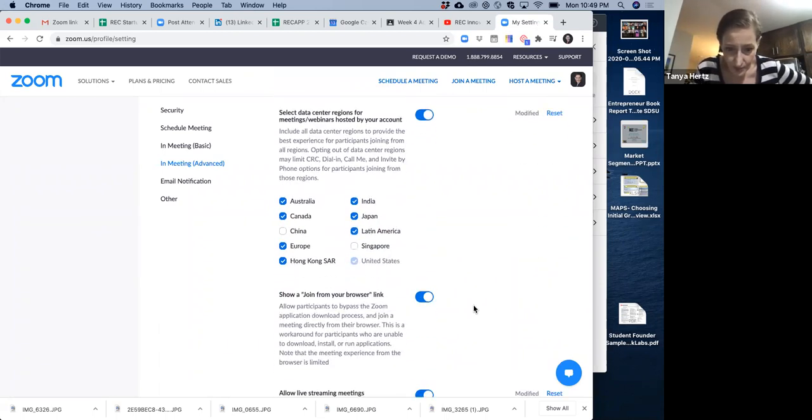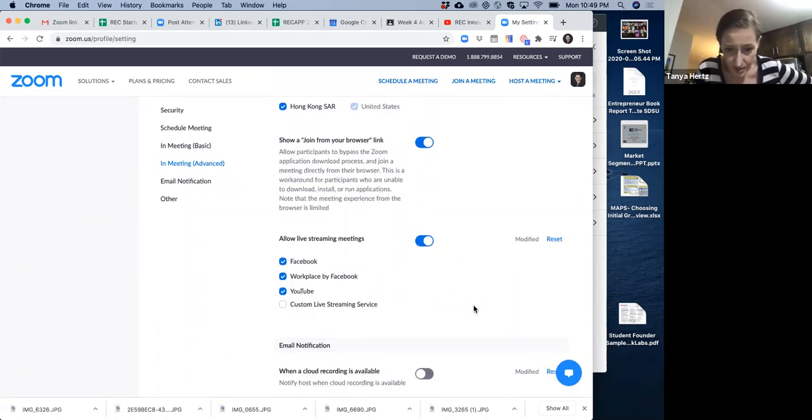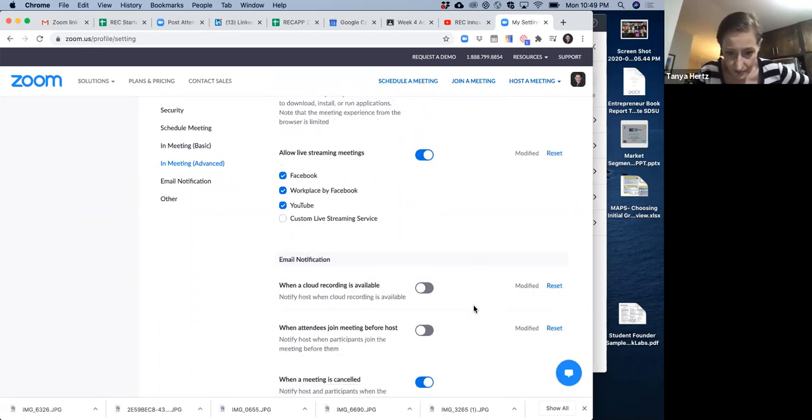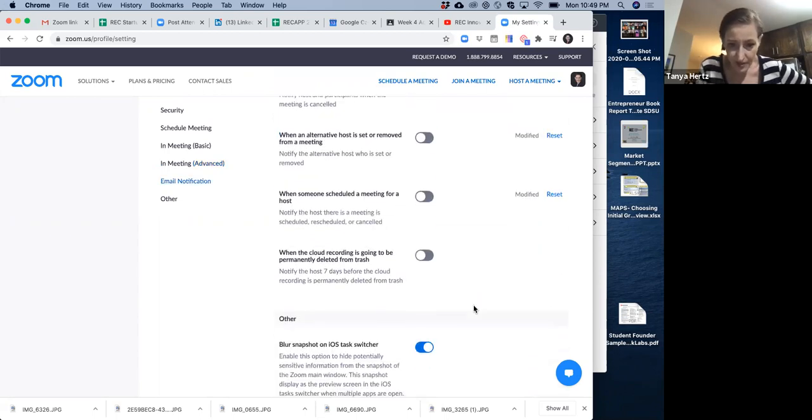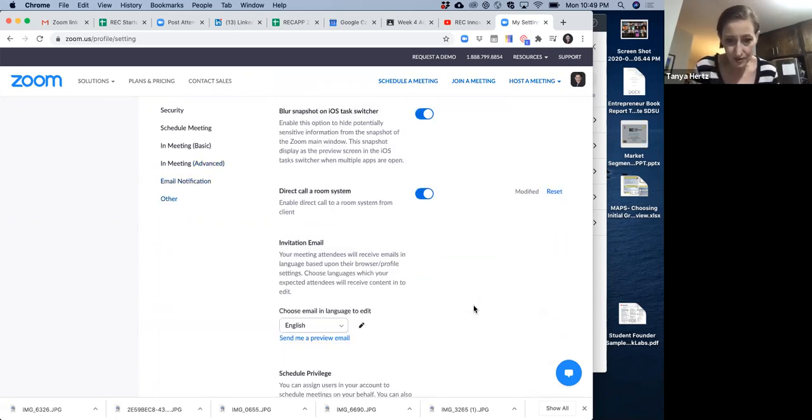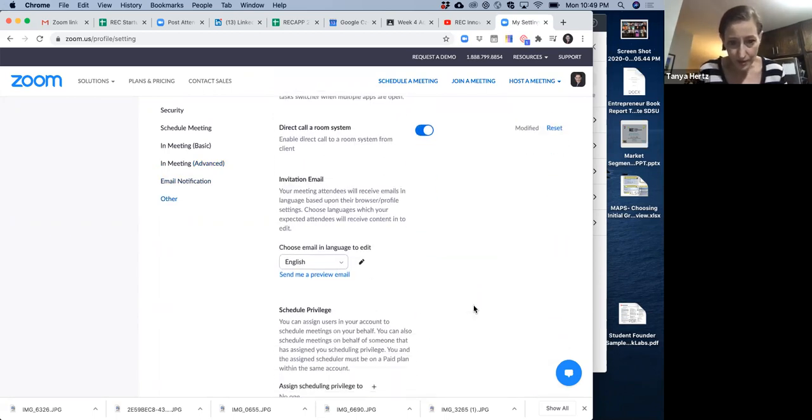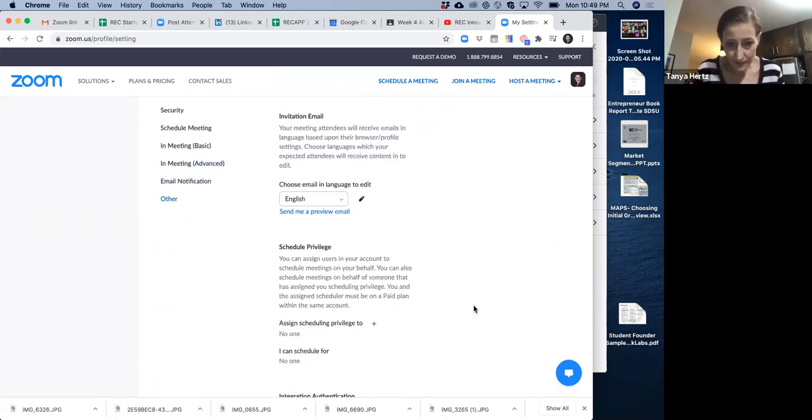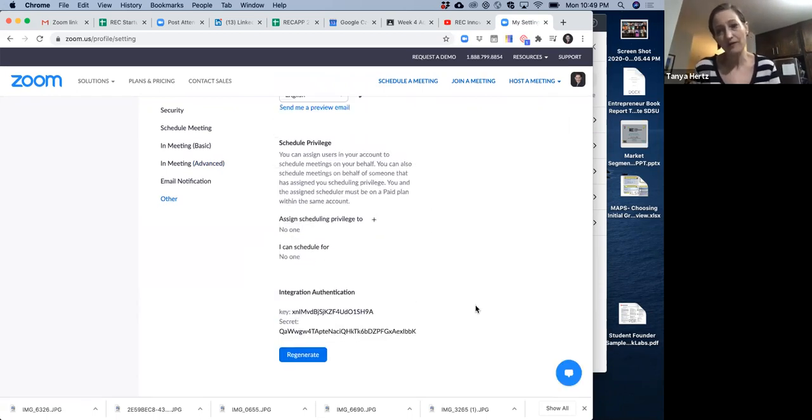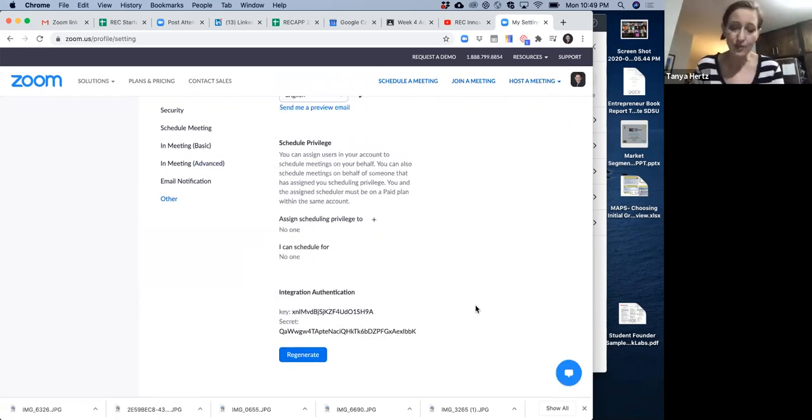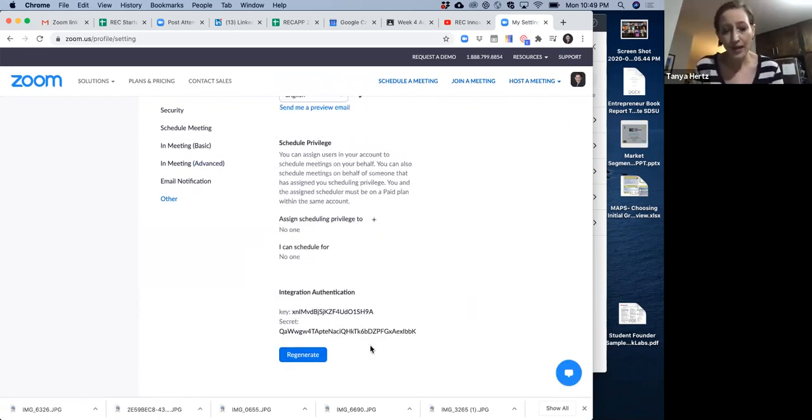I think that's pretty much it. The other things are not as important. But those things that we talked about are very important. So before the presentation tomorrow, please go back in and check again. And just in general, these are good settings to have in your Zoom. All right. Cool. Bye everybody. We'll talk to you later. See you tomorrow. Good luck. I know you're going to do really, really, really well. Take care.